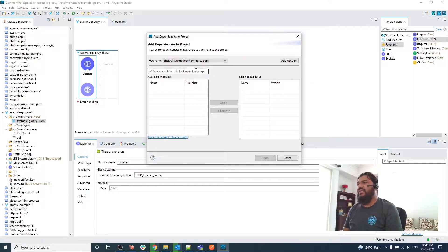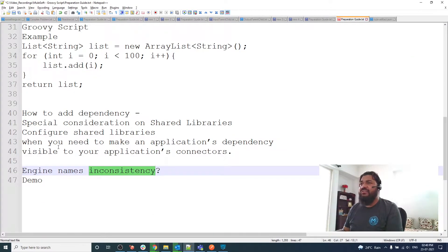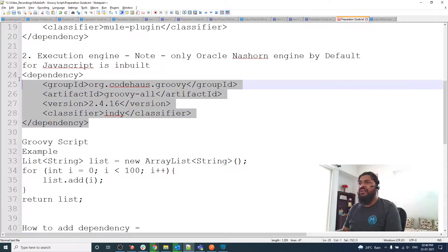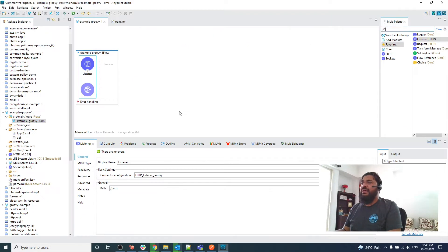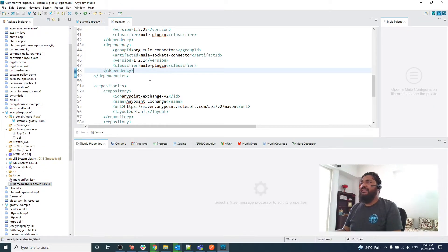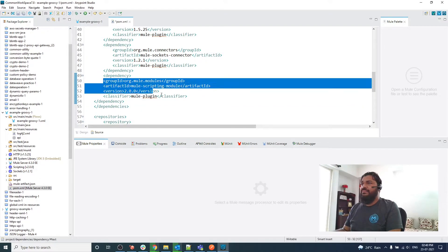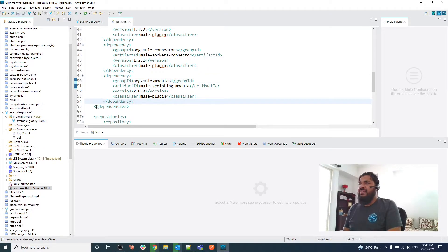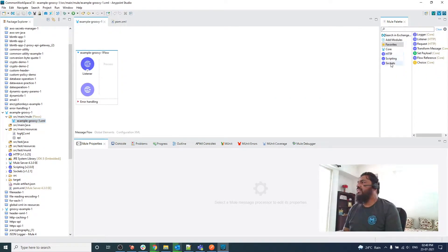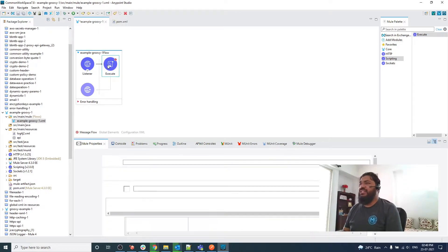You can search in Exchange for a scripting module. But I have already downloaded the dependency in my m2 folder, so I'm directly copying and adding it here in the pom.xml. Once I have added the dependency, you are able to see that the scripting module is available and we have an Execute operation. Let me drag and drop this Execute operation.